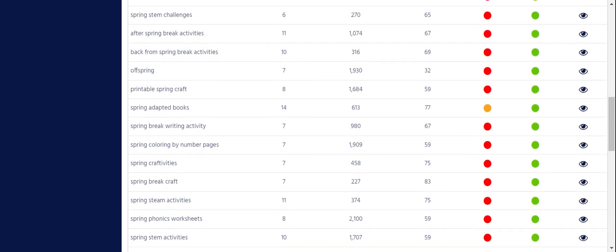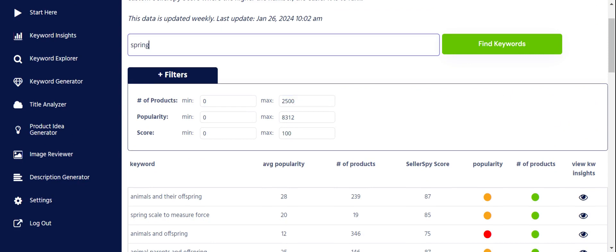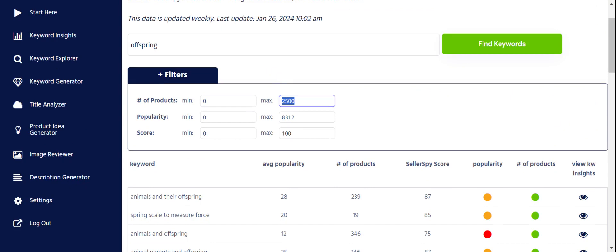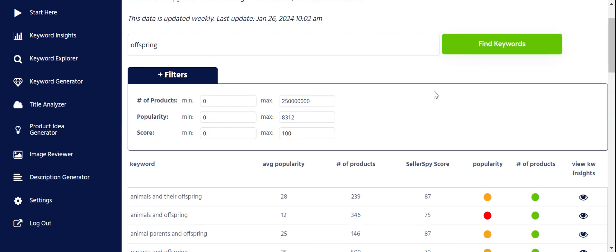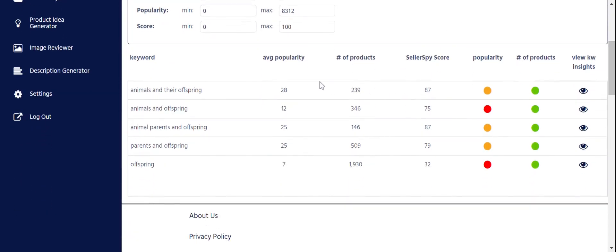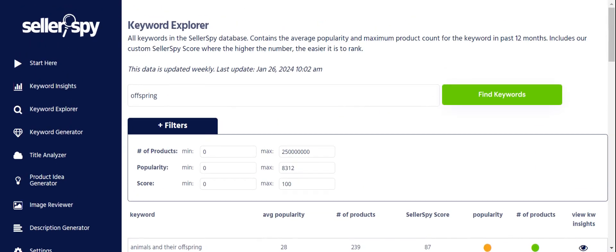I think I'm going to go with 'offspring.' Let's put offspring in and just open it all the way up and see what happens. In our database so far we only have about five offspring-related keywords — 'parents and offspring' — all of these look pretty similar, but also all low competition.